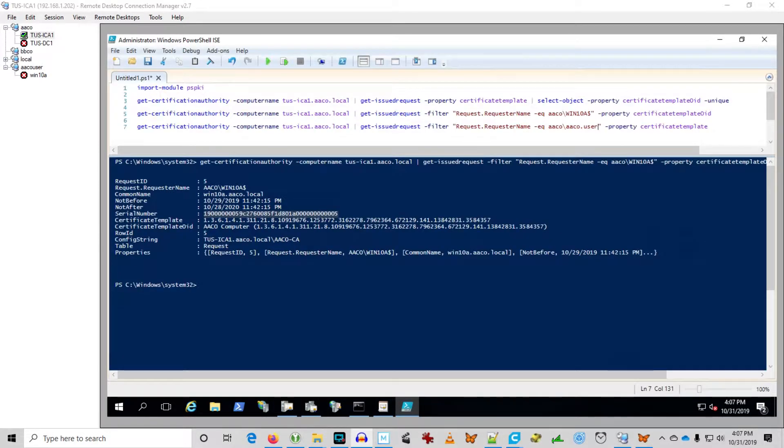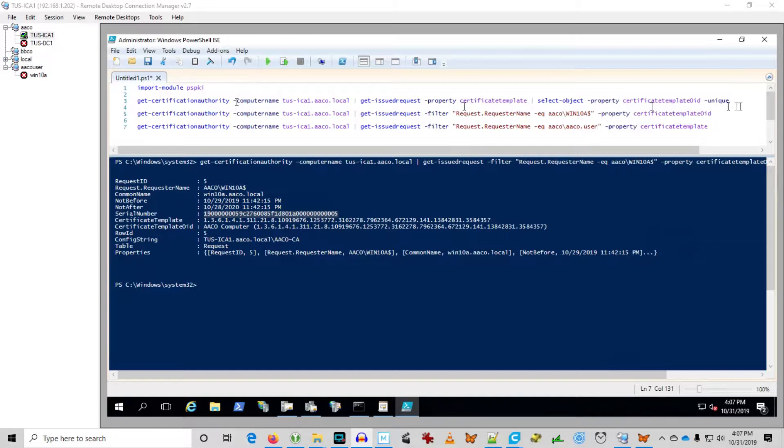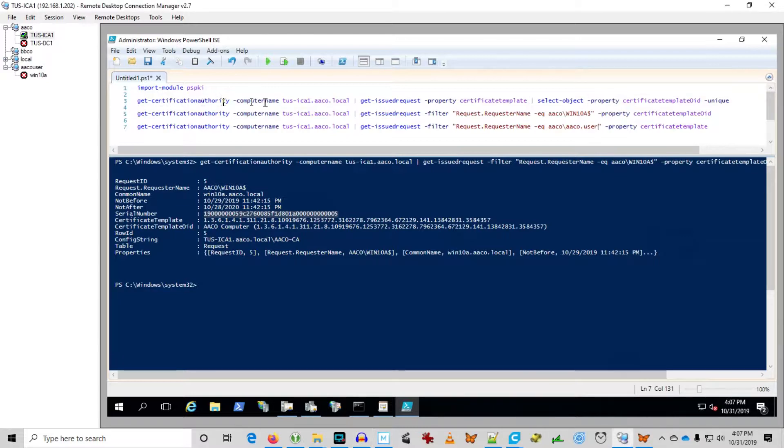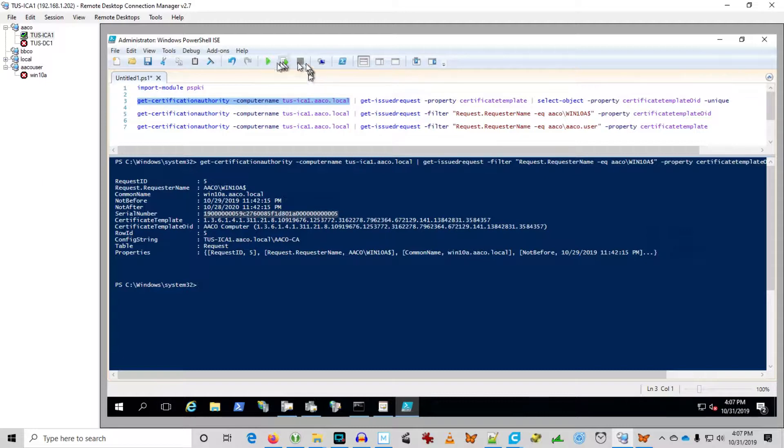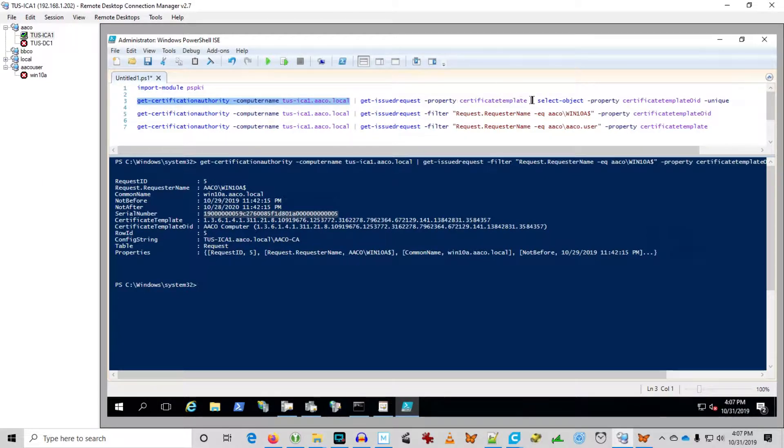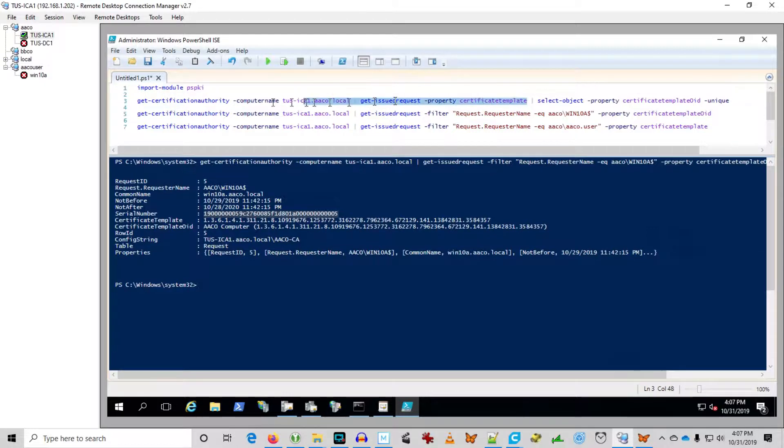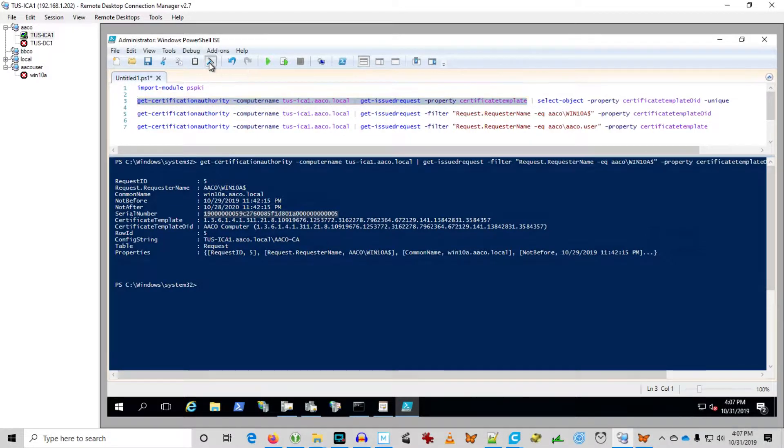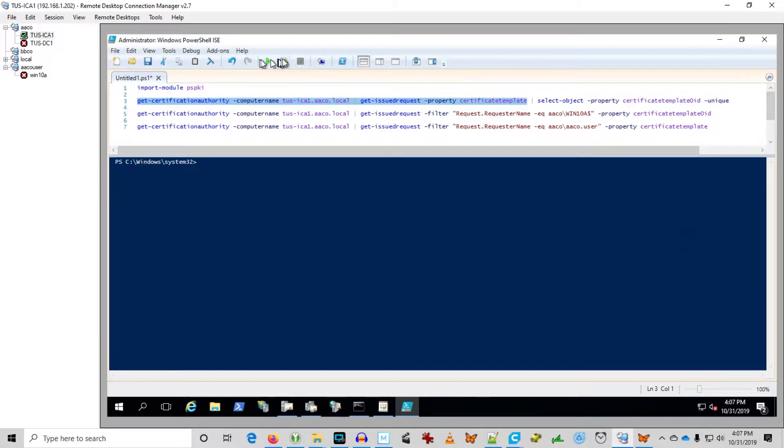So we're back on Tucson ICA1, the issuing Certificate Authority. It's the enterprise root CA and we're going to play around with a couple of the PSPKI commands here. We're going to use get-certificate-authority. Basically, this is going to set the context for the next query. So we're going to get-issued-request property certificate template. This is basically going to get us a list of every certificate that's been issued.